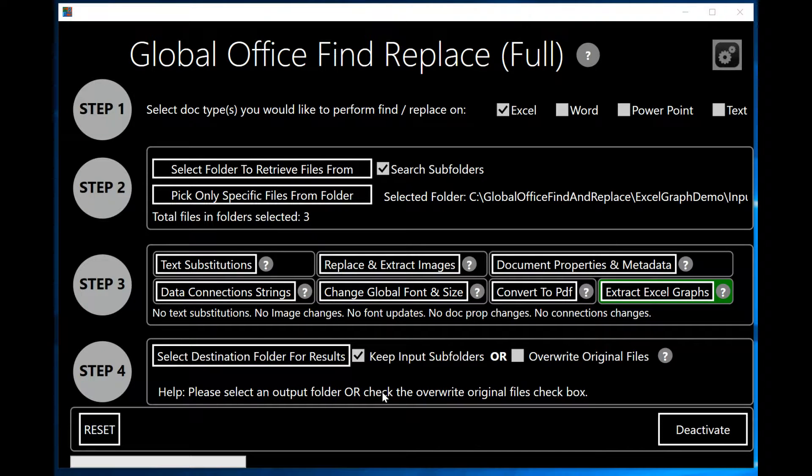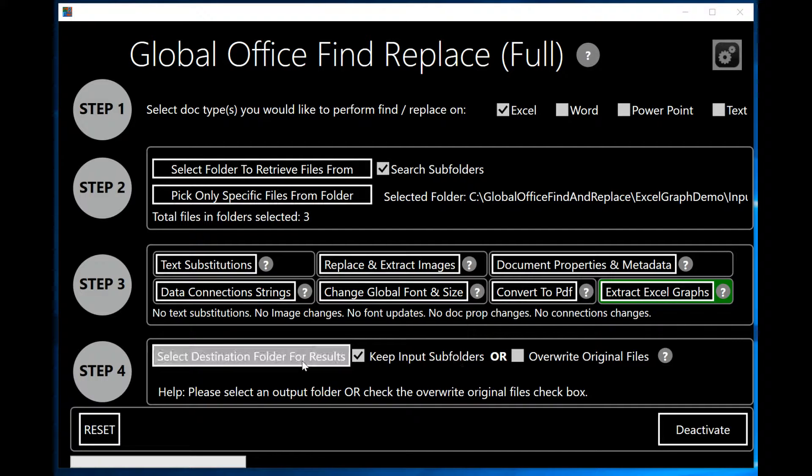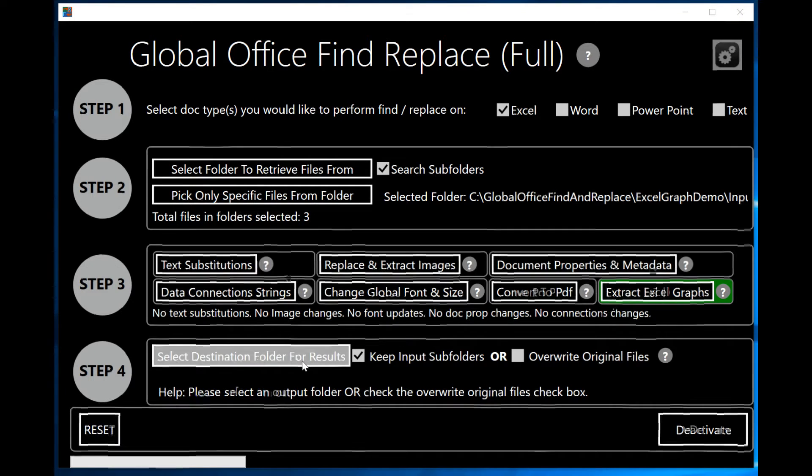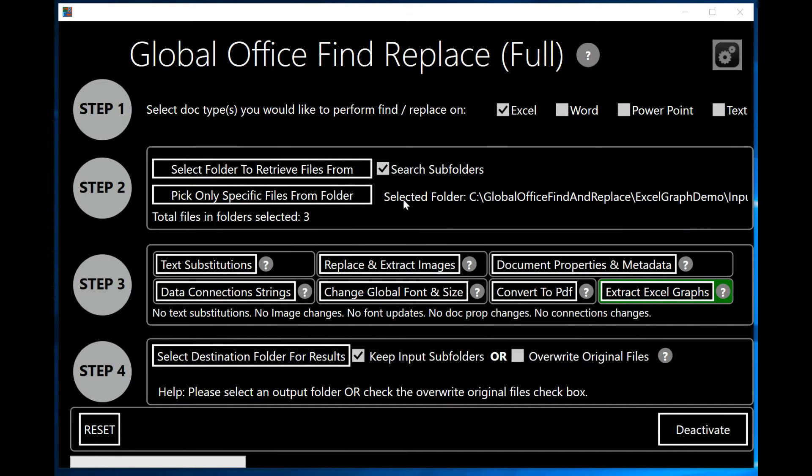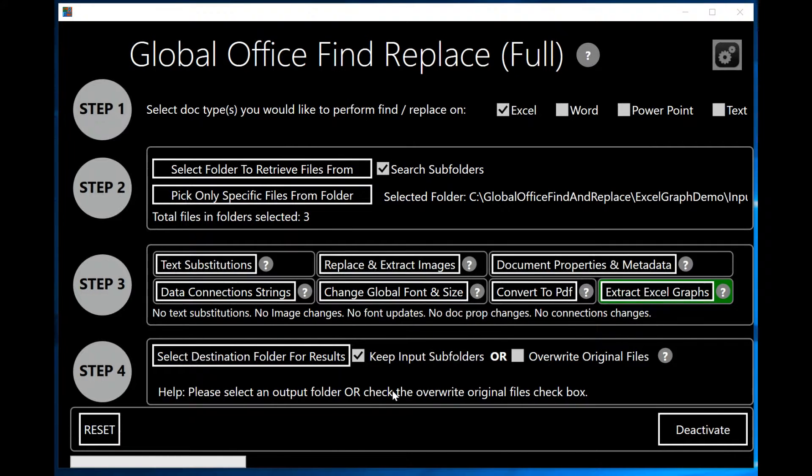The last thing I really need to do before extracting the images is select the output folder. This is the folder which will contain the original Excel files that I've selected in the input step one. This is important if I want to perform some other manipulation of those Excel files.